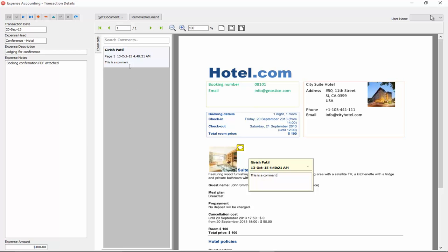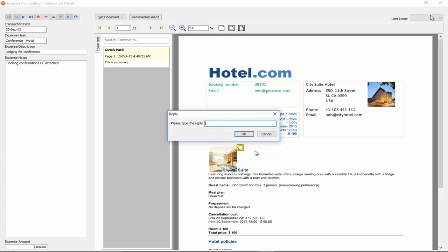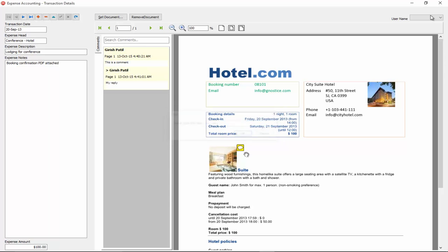And you can see also in the comments pane on the left, the complete list of comments appear. So, as we add new comments and reply to them, they will show up in the comments pane. And if you notice also, there's a username added to the comment.